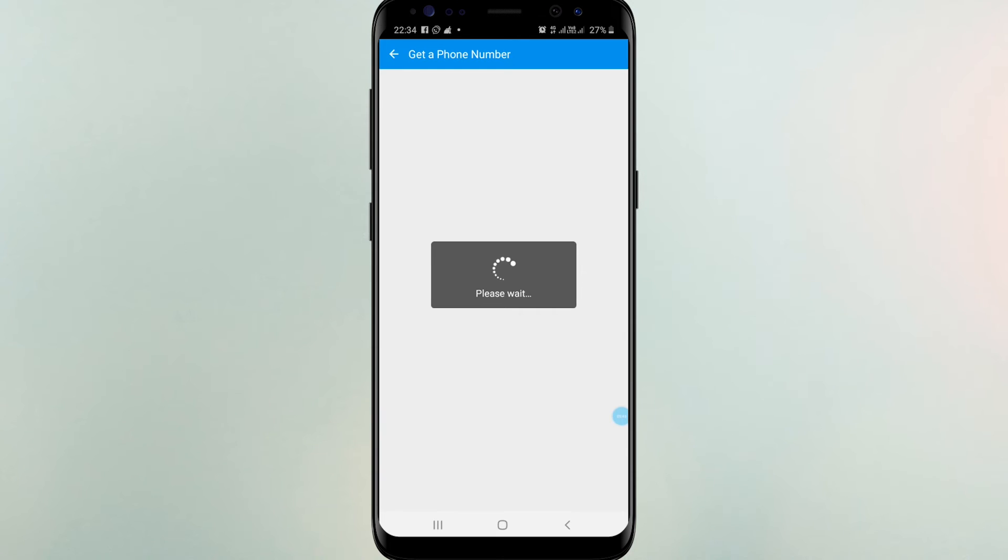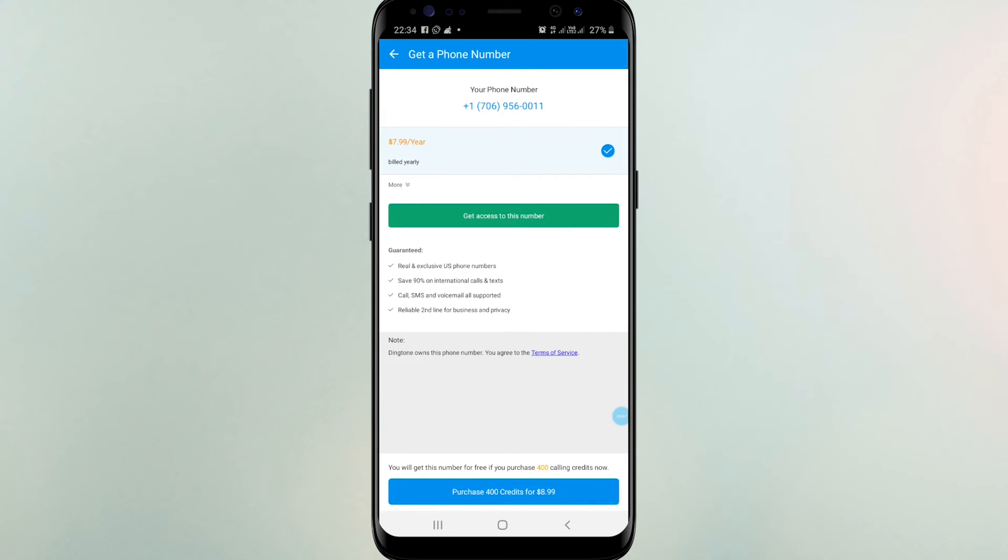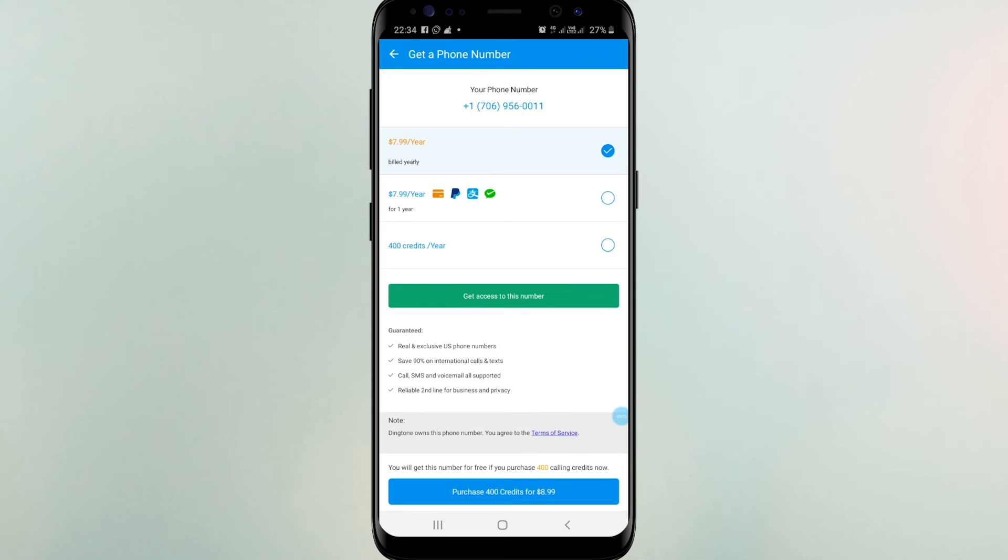In this page you can see how to keep the number for lifetime. If you like to pay, you can buy it for one year, or you can use your credits. 400 credits for one year.